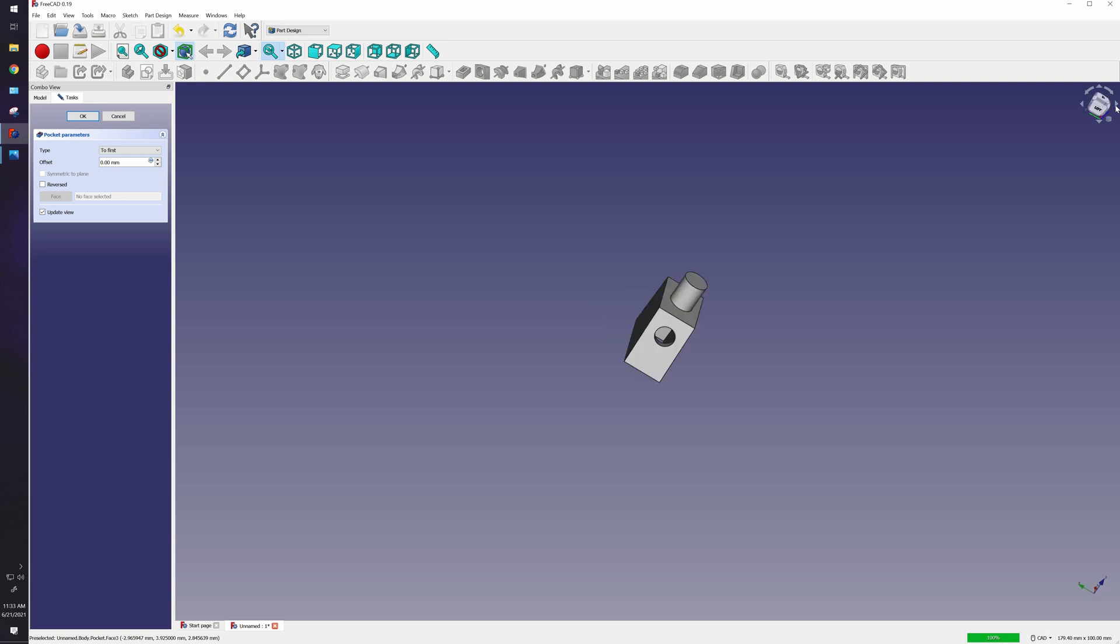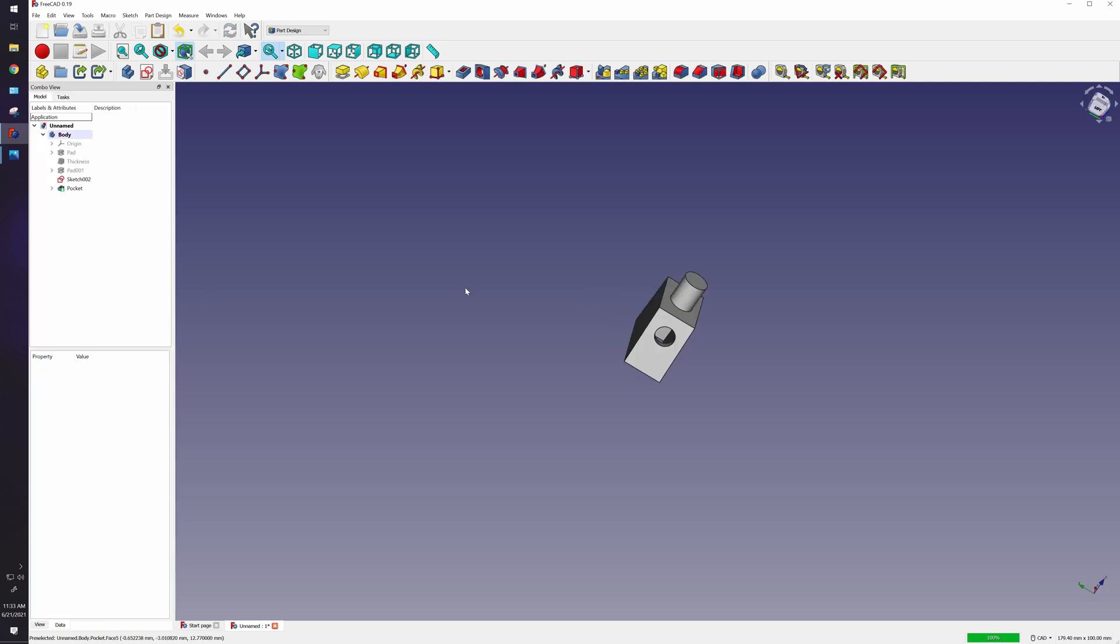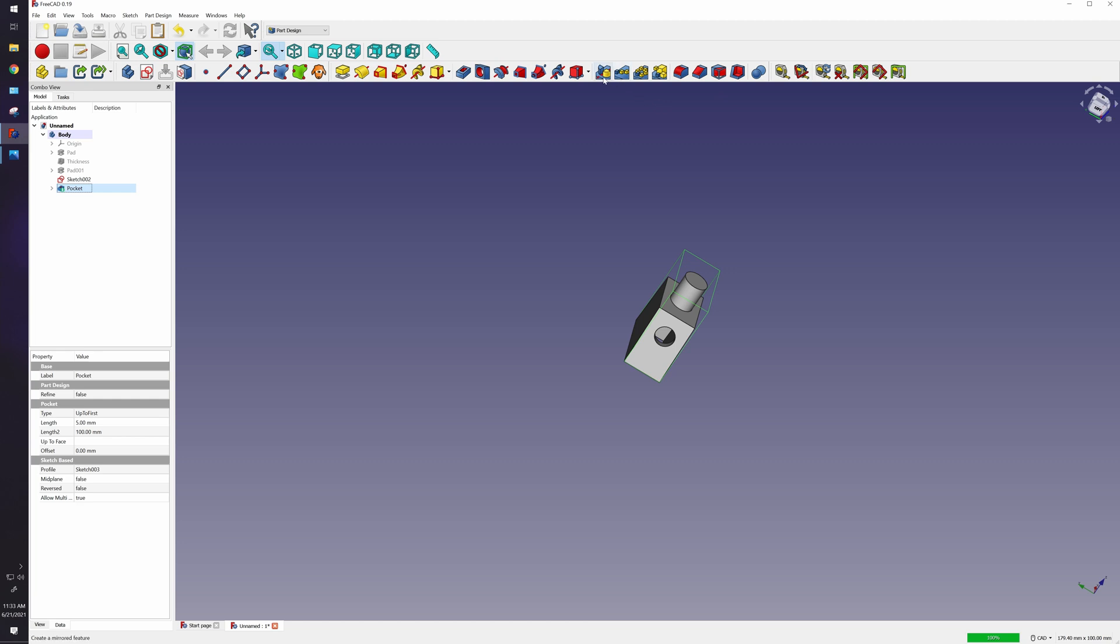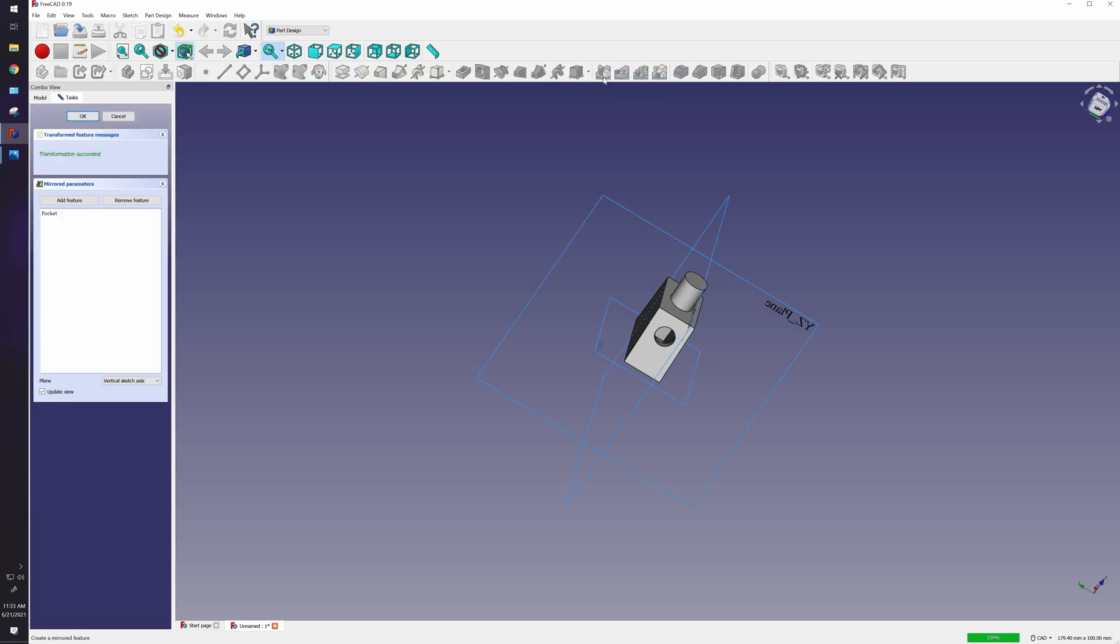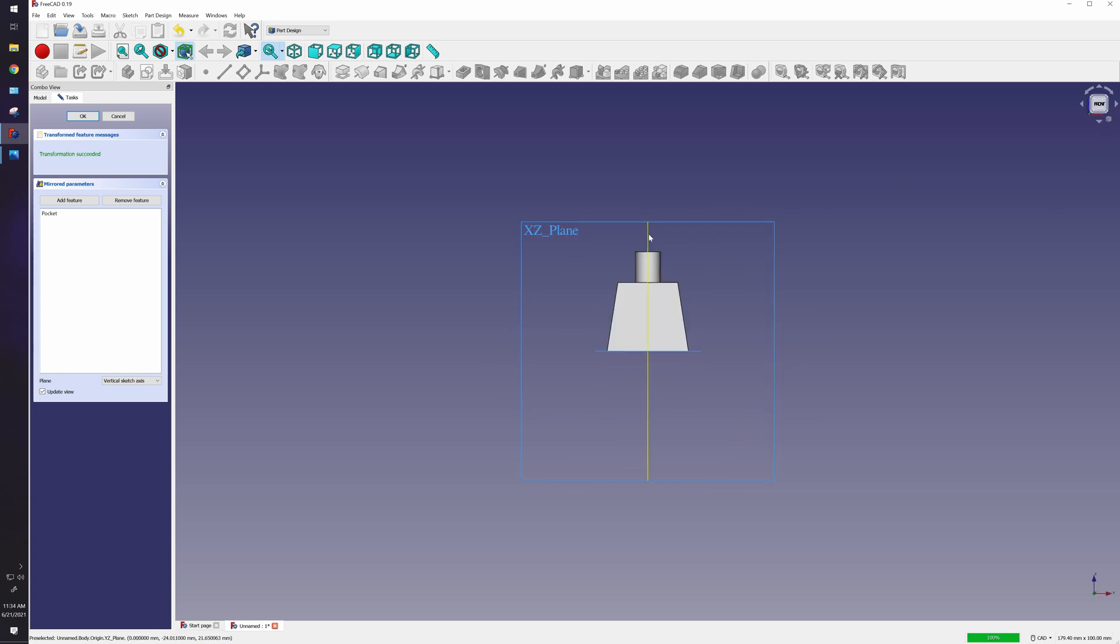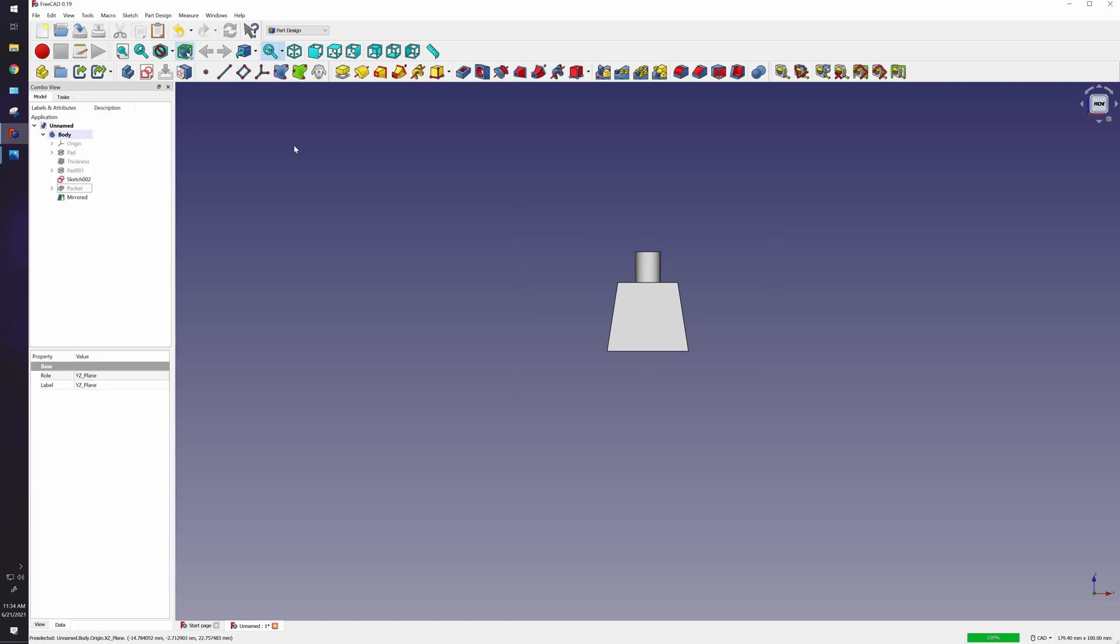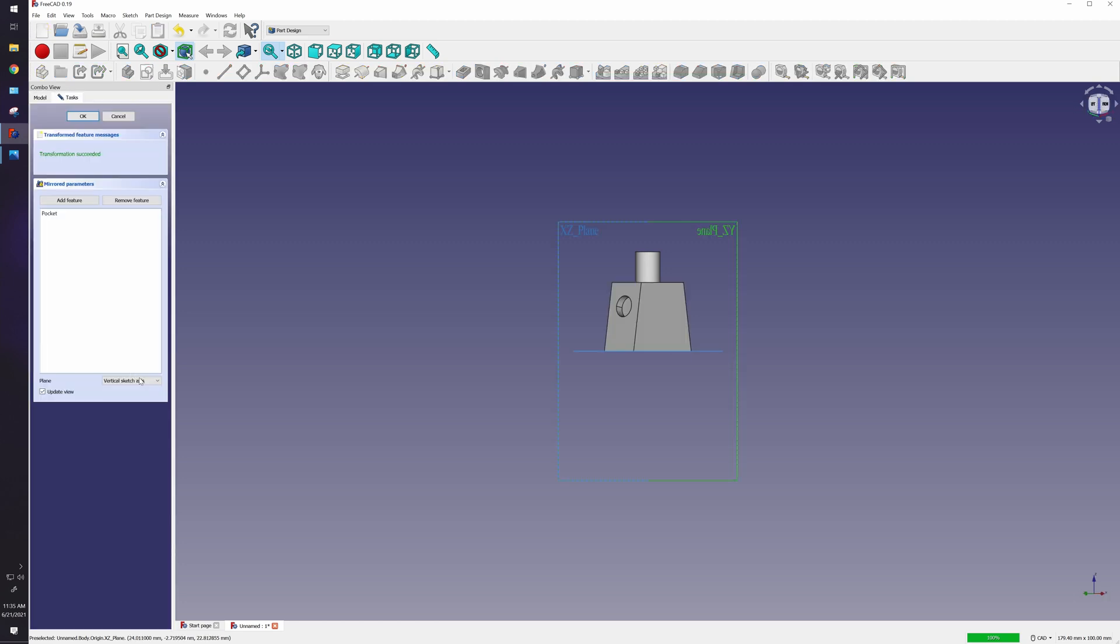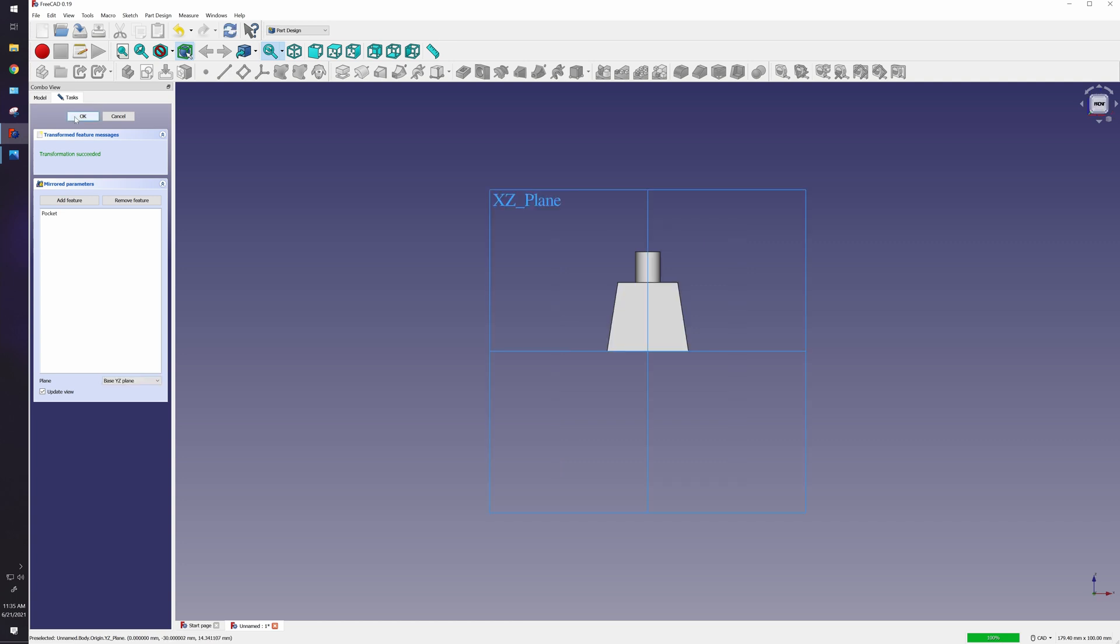So let's select our pocket here and we'll just hit our mirror command create a mirrored feature and a mirrored feature will ask us what plane we want to use and of course we want to mirror it along this axis here so we'll just hit that. And the one thing that gets me about this command is that you have to select the mirror axis using this drop down and that's what I was doing wrong last time click okay and beautiful.